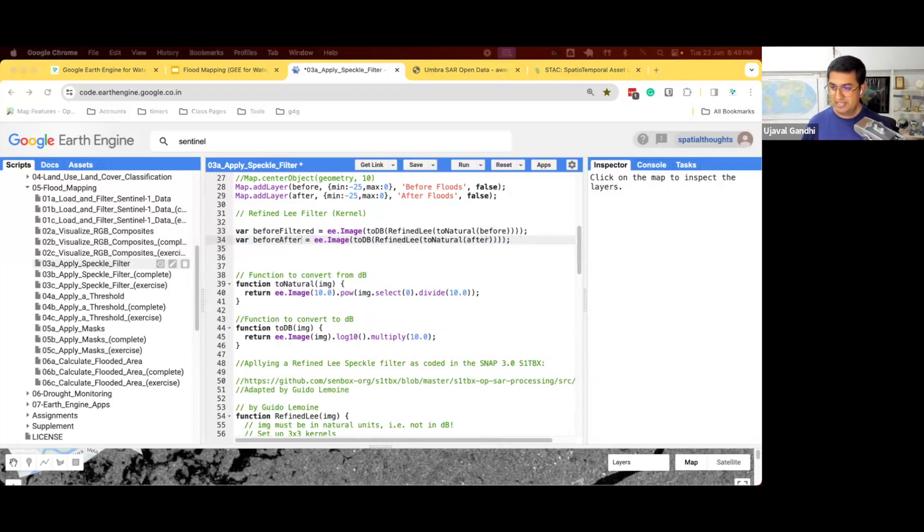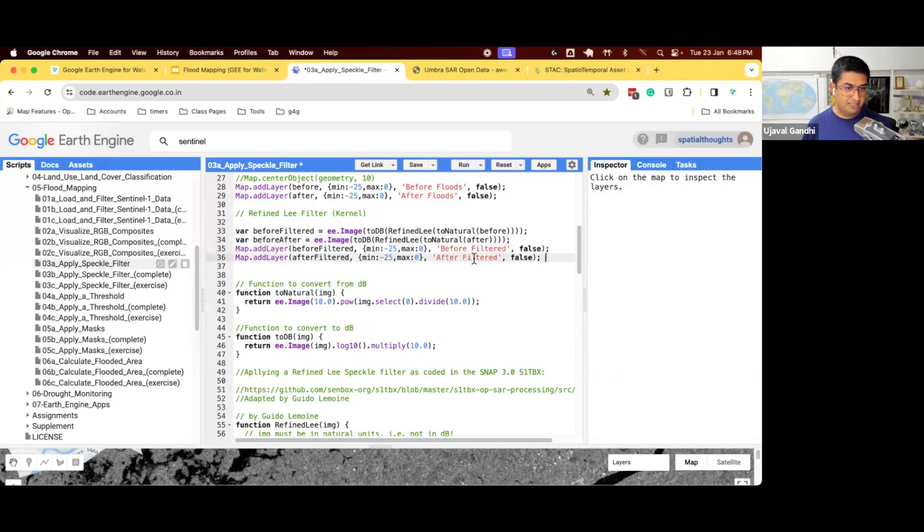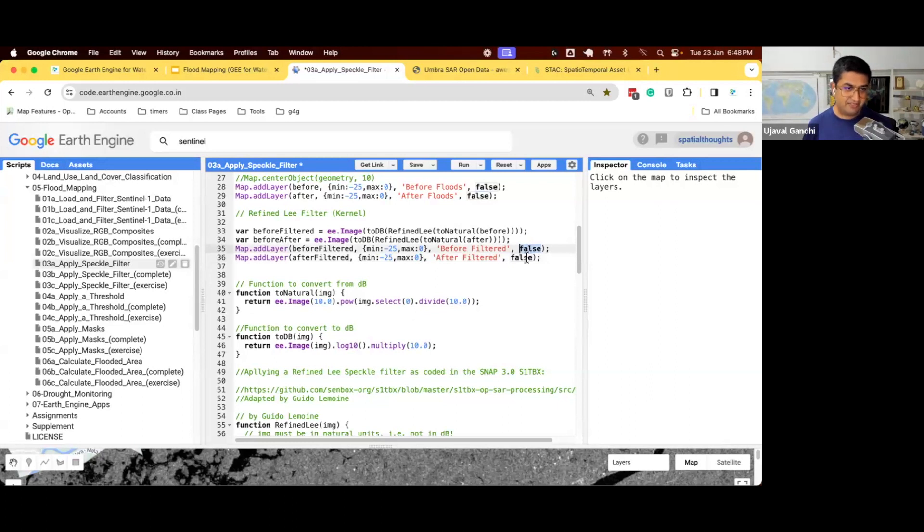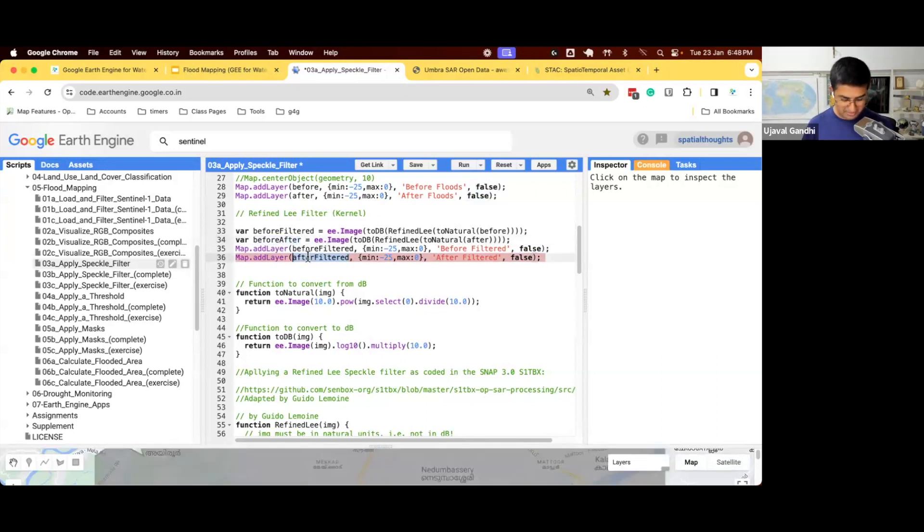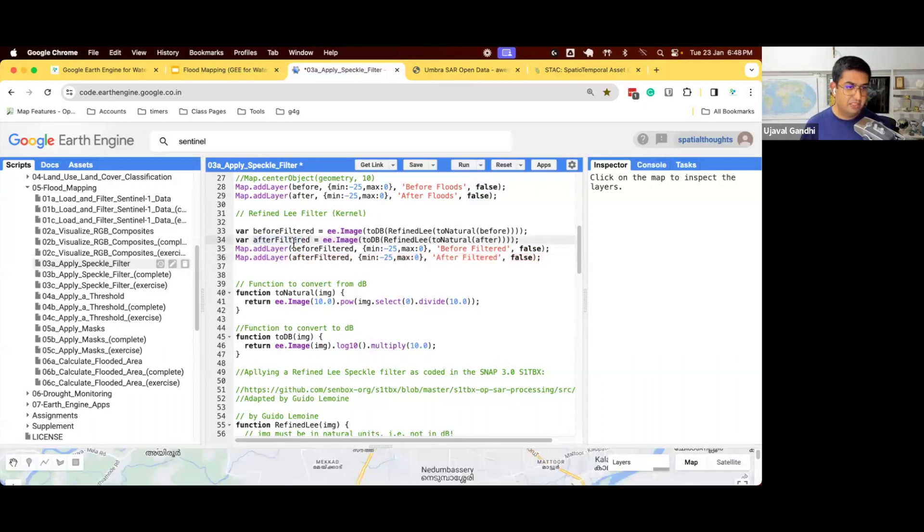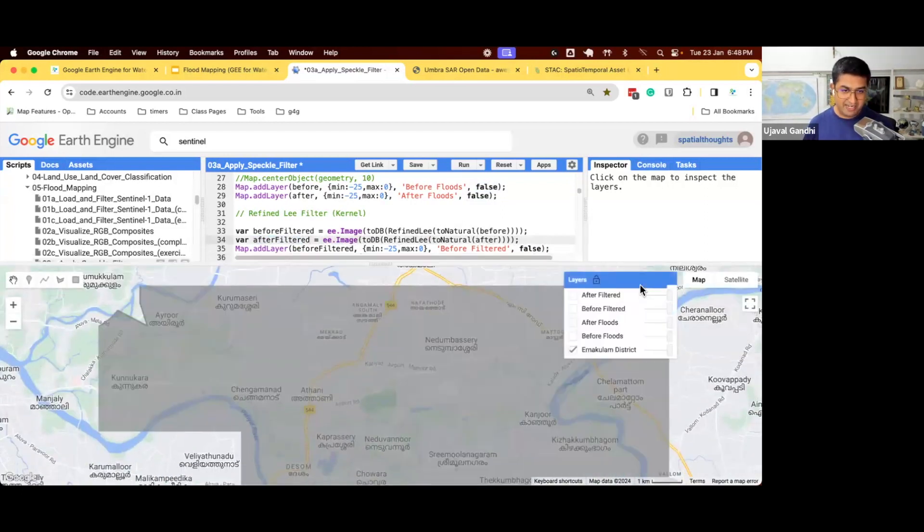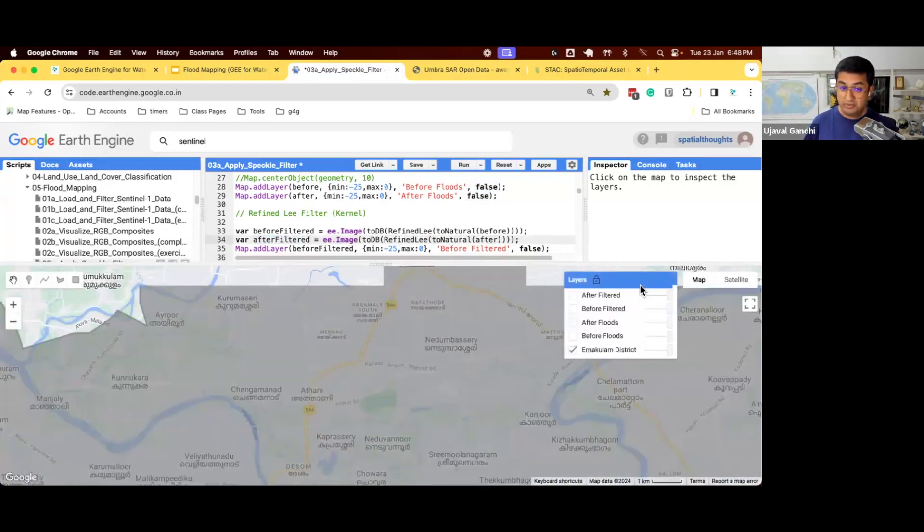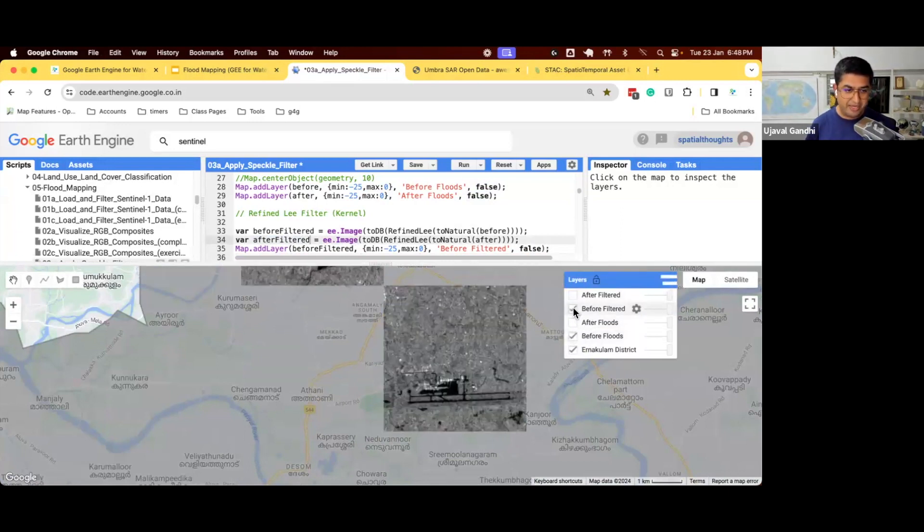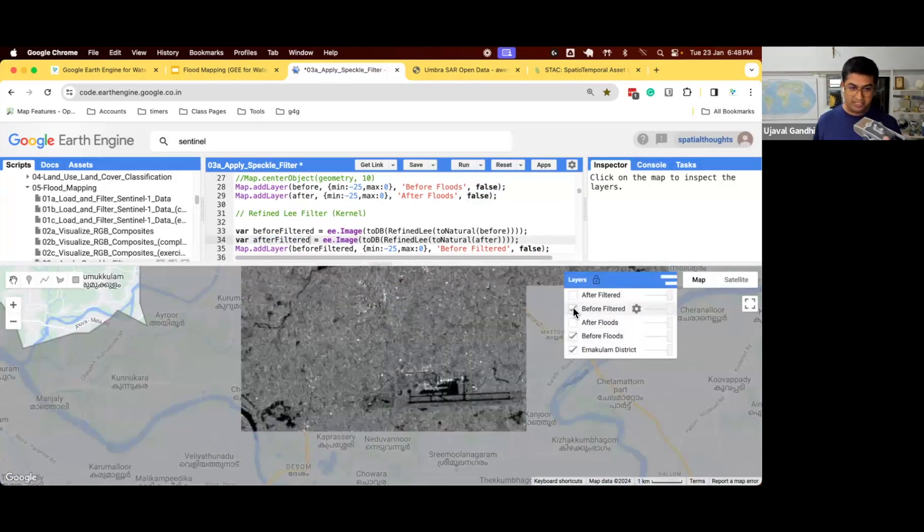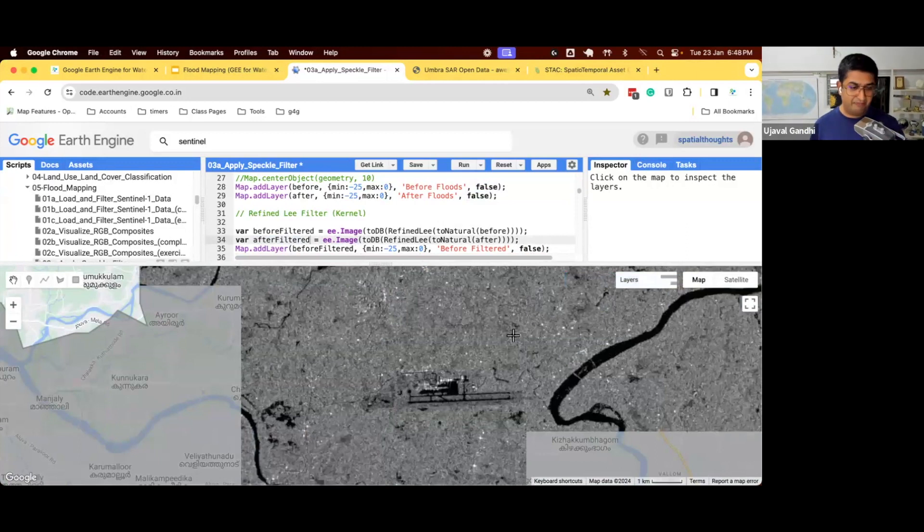And we can just display them. Let's just add them to the map. And here we are using this last parameter, which is false. That means when I run this by default, I will not see that. So we'll name this as after. So when we run this, the layers are there, but they don't display by default. Just easier to turn on the layers that we want. So if you want to compare what is the effect of this filtering, we can just compare that.